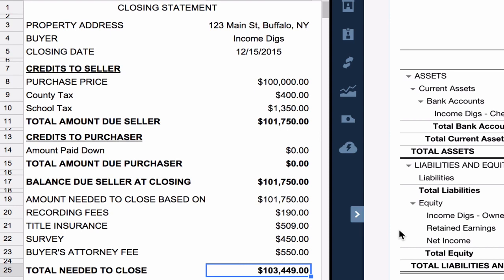Those get added to the $101,750 to leave me with $103,449 total due at closing. That's the amount that I would need to come out of my checking account to close on the deal.